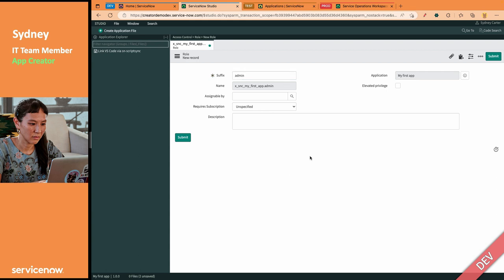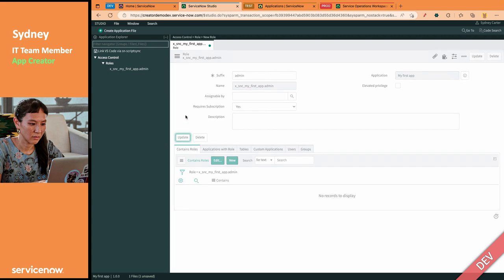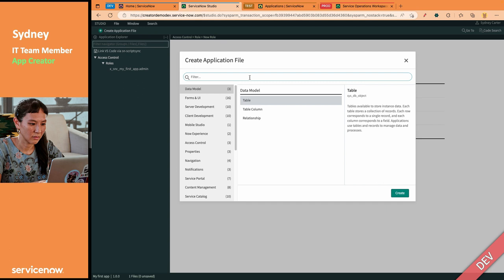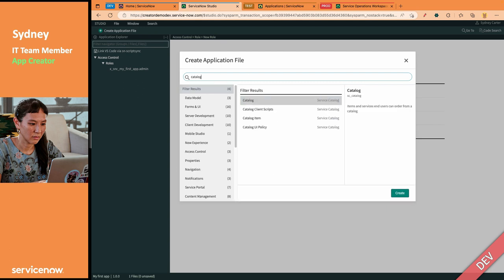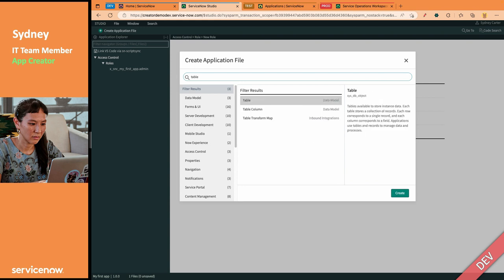Surrounded by some security that says whether other apps or people can actually get into that application. Let's even say, oh, this role requires a subscription. Yeah, we're going to keep it nice and good. So, we would normally go through here. We would create additional catalog items, as many as we want. Record producers, tables, whatever Sydney needs to build, she can build in here.